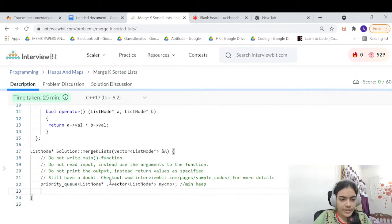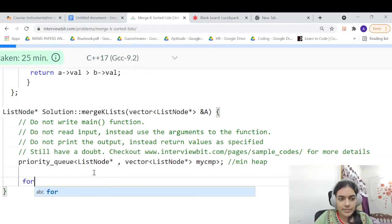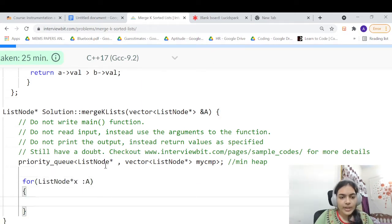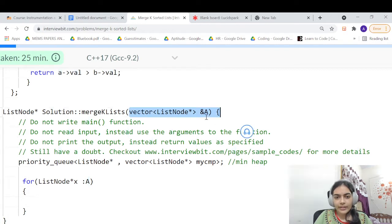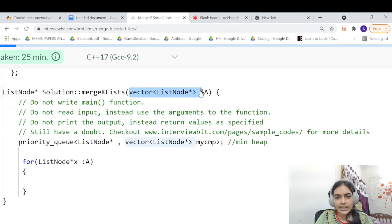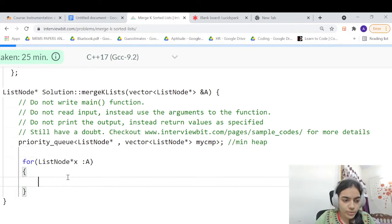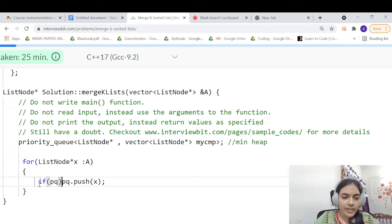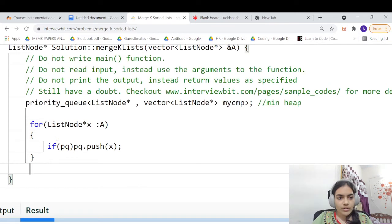Once we have the comparator function and the priority queue, we push elements into it. Using a for-each loop over vector A, we take all K linked lists and push their head nodes into the priority queue — but only if the node is not null, because test cases may include null lists.